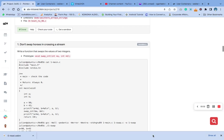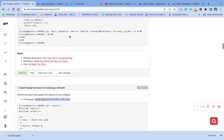Welcome to question number one of C pointer, array, and string. The question says: write a function that swaps the value of two integers. Remember we created a prototype in the main dot header file in the first question — that's question zero. If you are just jumping into this particular question, make sure you check question zero first.